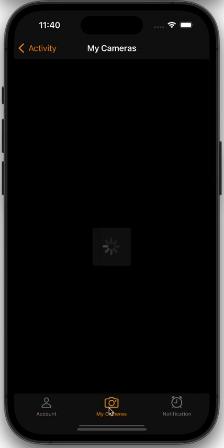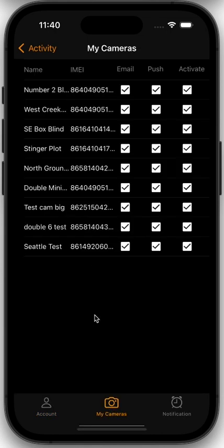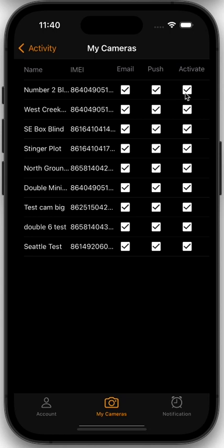You can see your cameras, and this is where you start getting into the notification settings. You can go camera by camera and change whether it's getting email notifications, push notifications, or whether that camera's active or inactive. If you wanted to deactivate that camera for a period of time, maybe it's in the hunting season, you can deactivate the camera and then adjust your subscription from this menu. Let me go through these in detail.